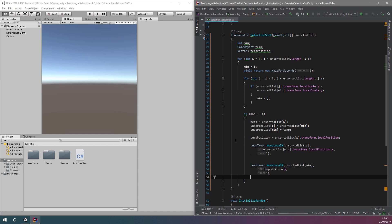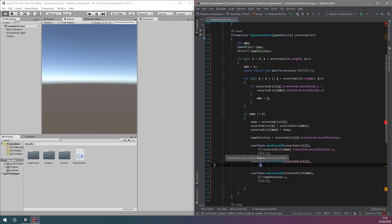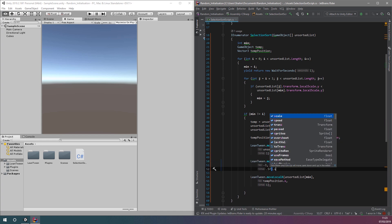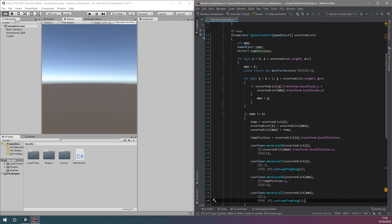To make things look nicer, and so that the cubes are not moving through each other, let's also make the cubes move behind and in front of other cubes which aren't moving. For this, we can use the function moveLocalZ, and we can make one cube move towards the camera by 3 units, and the other move away from the camera by 3 units. If we set the duration of this to half a second, and then use the setLoopPingPong function to make the animation loop once, the complete animation of a single cube will look almost like a semicircle from where it starts to where it needs to be.